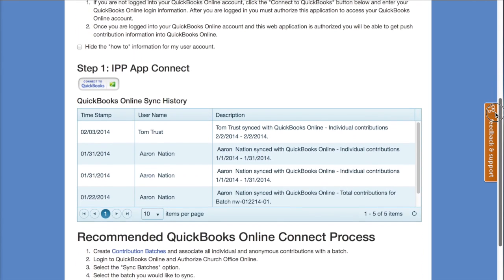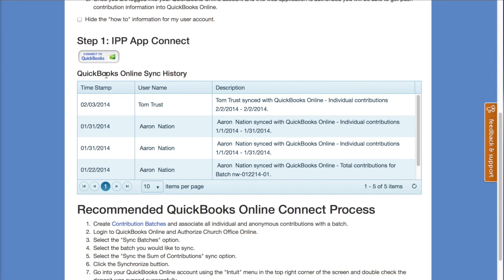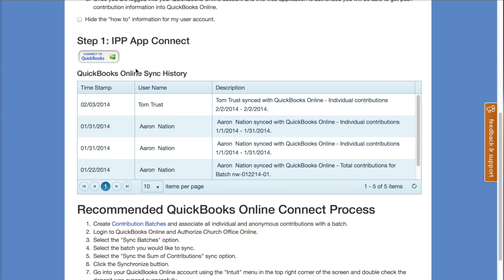At the bottom of this page we have sync history, which provides a record of all the QuickBooks Online syncs you have performed. Because you can create duplicate information in QuickBooks Online, you want to be very careful. Make sure you develop a process to only sync batches or date ranges once, otherwise you'll end up creating duplicate income in QuickBooks Online from your contributions.